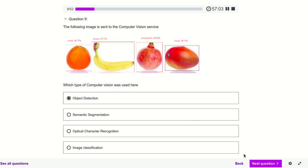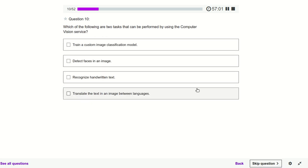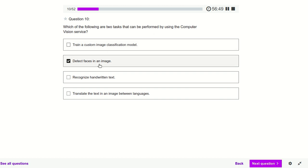Which of the following are two tasks that can be performed using Computer Vision? Training a custom image model — no. Detect faces — yes, definitely, Computer Vision is used to detect faces. Recognize handwritten text — yes. Translate — no. Training a model — no. So we have two correct options.